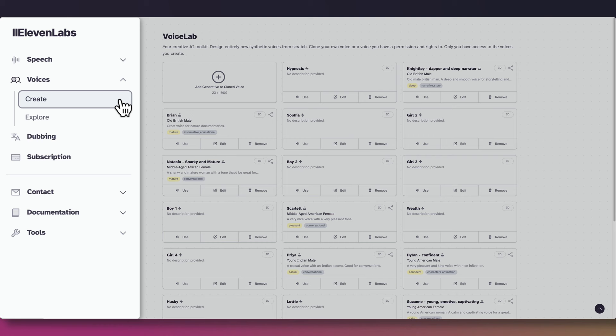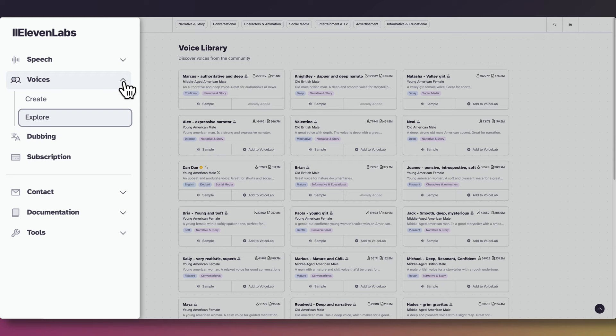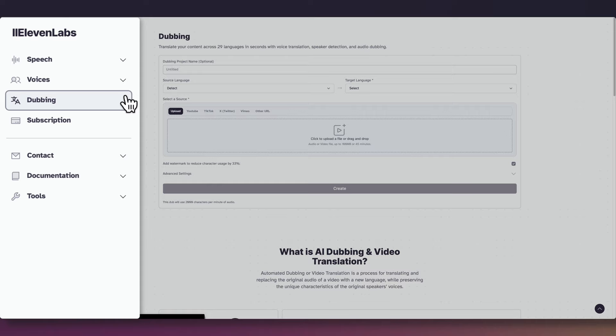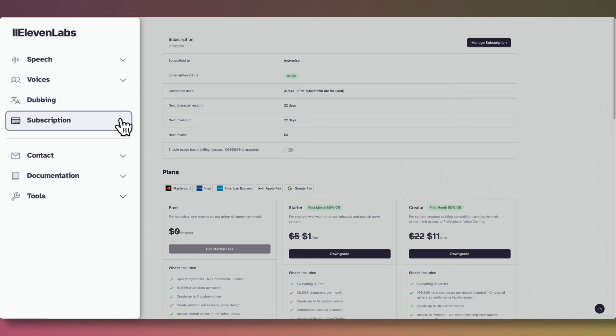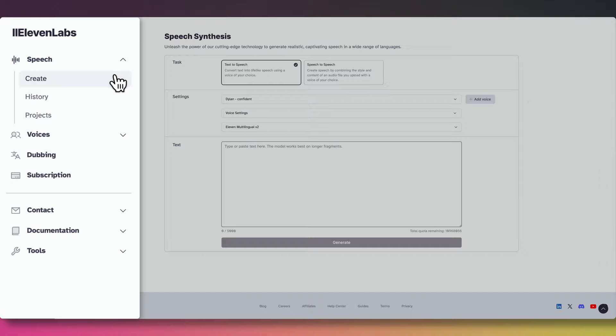The next feature is called Dubbing, which allows you to take your content to a global audience with voice translation, speaker detection, and audio dubbing. Finally, the subscription tab is where you can check for pricing and plans. I'll go ahead and click on Create under Speech so that we can convert some text-to-speech and see how this performs.